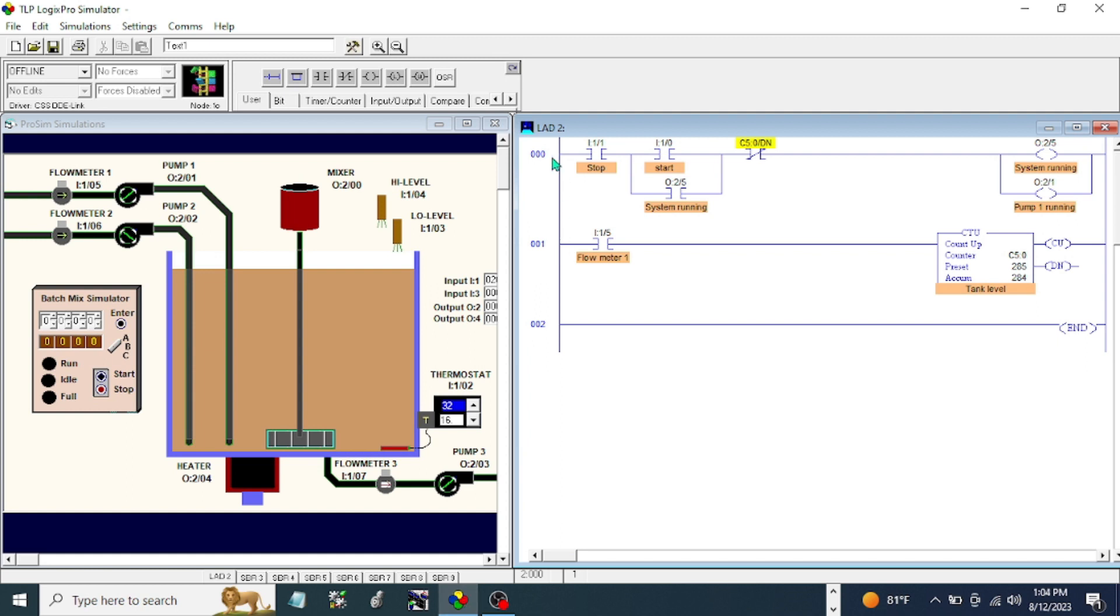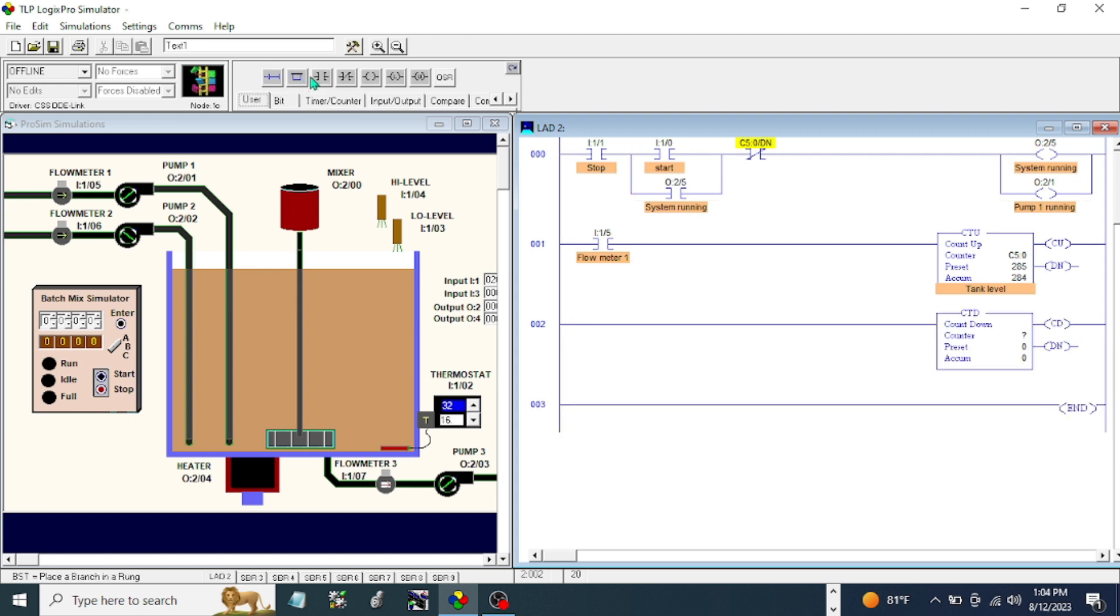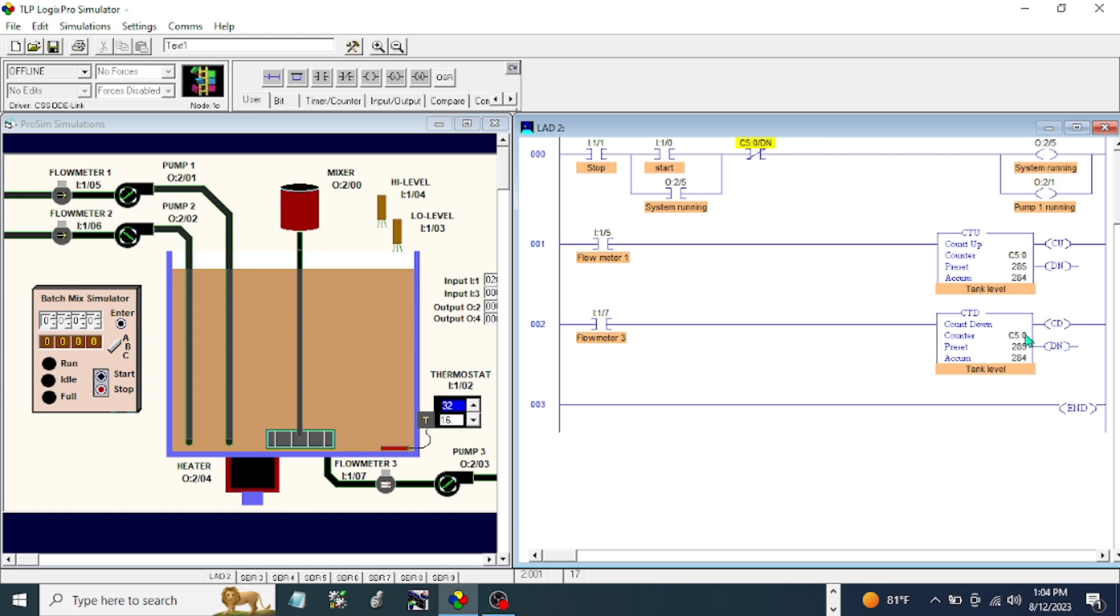In this case we already have a start-stop circuit and counter up. The next thing we're going to do is add a countdown with an XIC or examine if closed, and the address is our flow meter number three. It's the same address with our countdown and count up which is 285. 285 is 90 percent of the total tank capacity which is 315 based on our exercise number one.